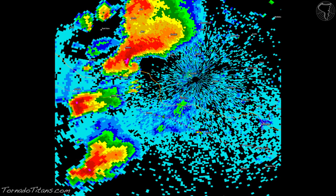Once you get to the greens and blues, that's light rain. Then you get yellow, a little bit heavier. Then you get to red and pink — that's the severe stuff that you usually will find in thunderstorms.